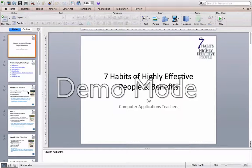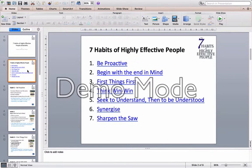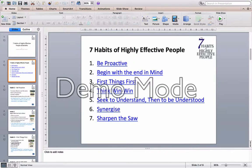The first slide will be the title slide with your name and class. The second slide will be the menu slide, which will have the hyperlinks to the various slides, starting with habit one all the way down to habit seven.